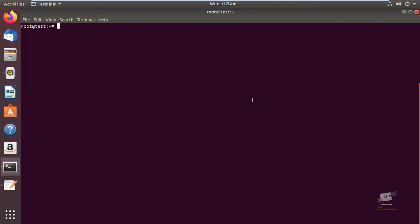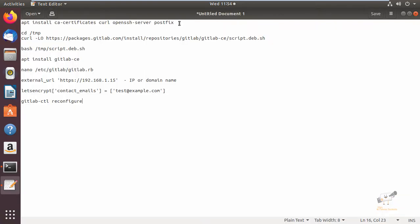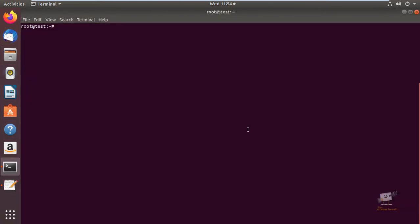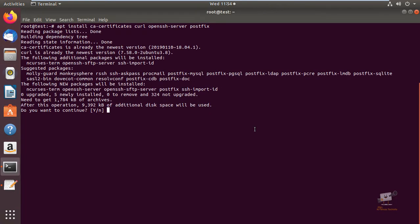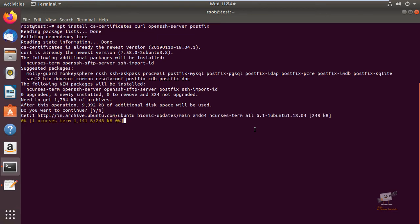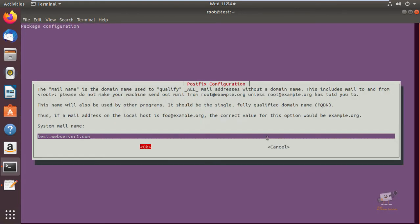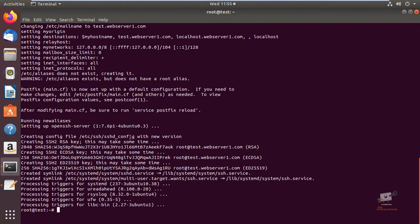Now we can see the installation of GitLab on Ubuntu. First we can install the dependency packages that are needed for installing GitLab. Now give enter to download and install the packages. You can see the postfix configuration setup. Now the dependency packages are installed.